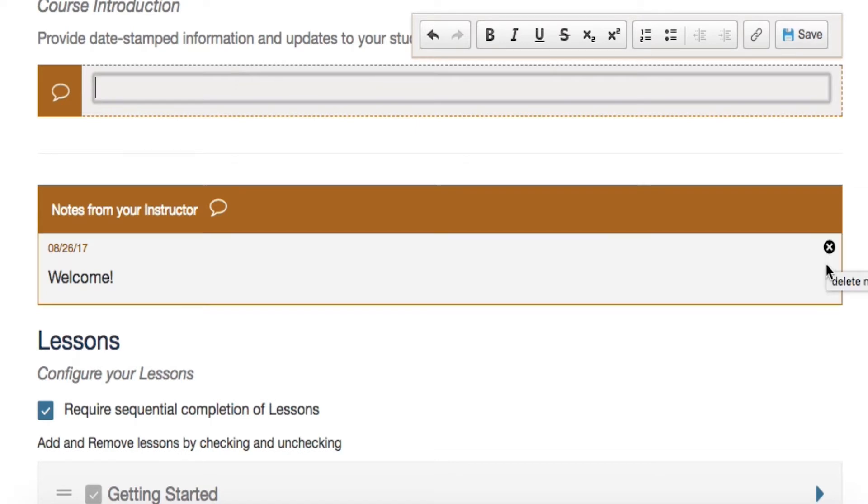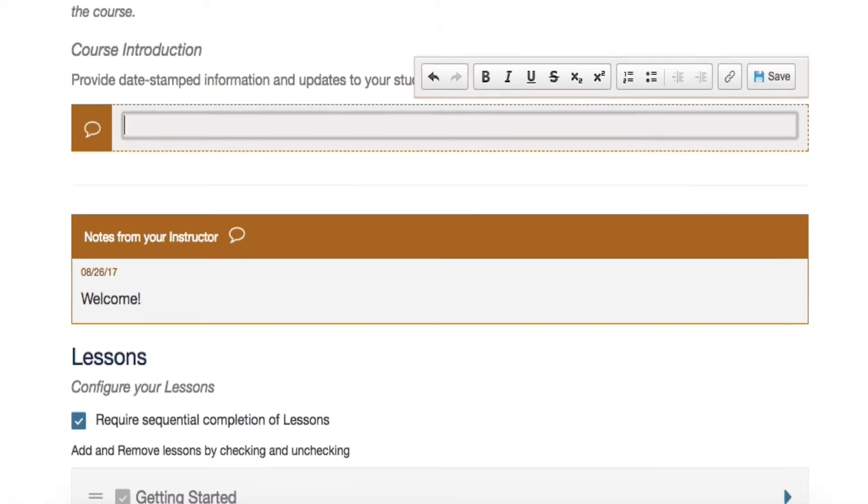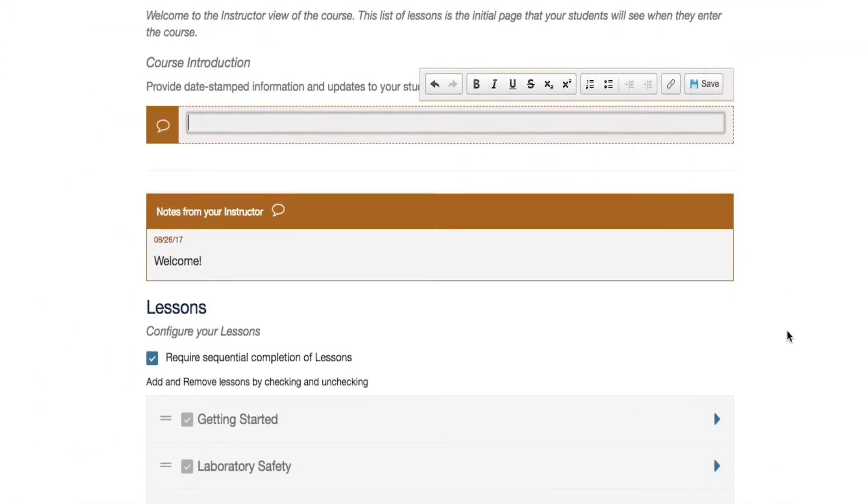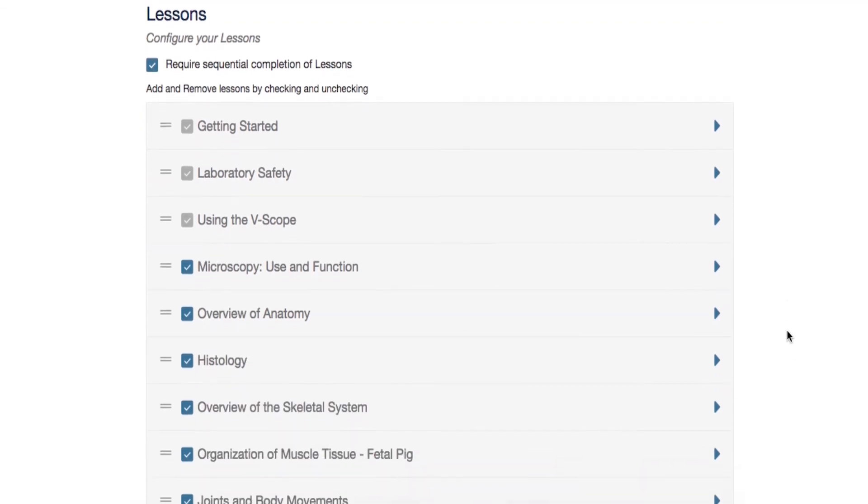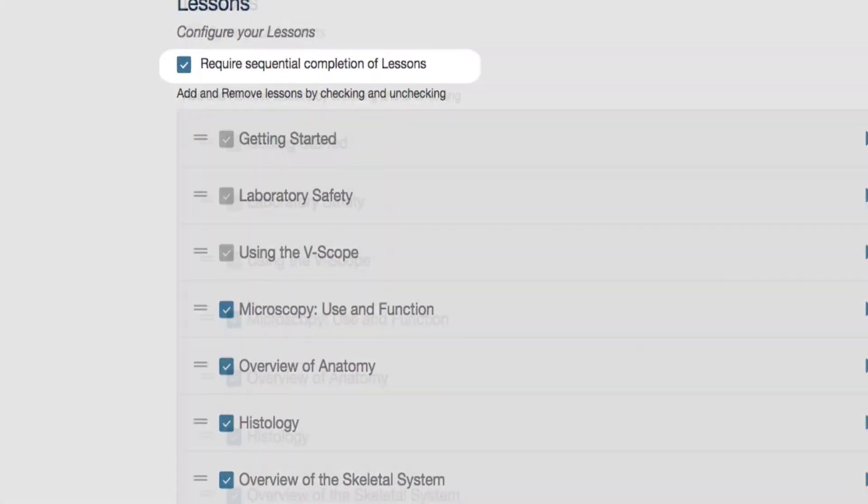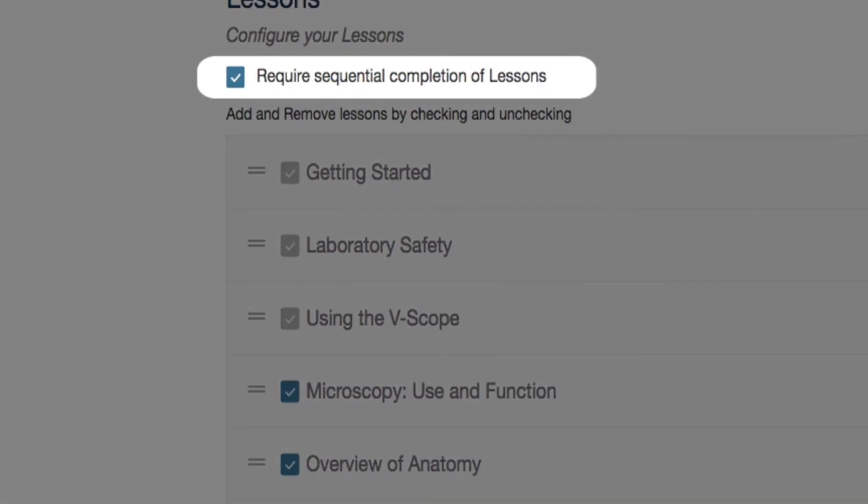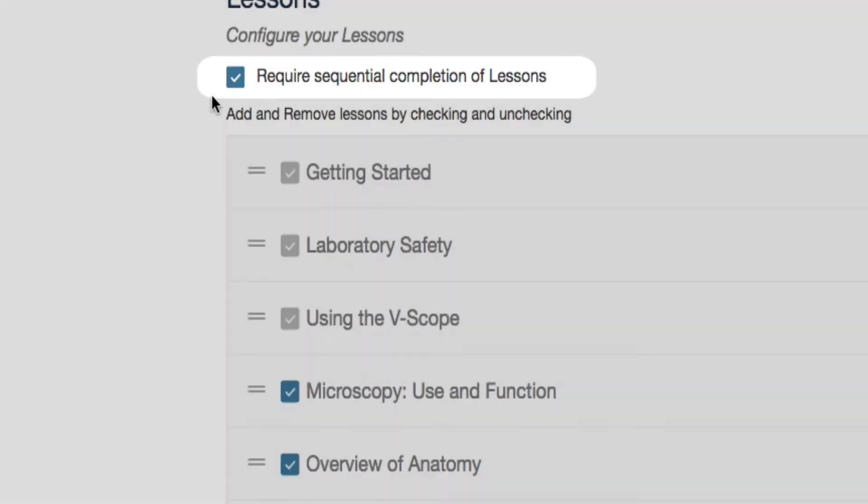Right below the comments, you will find the lesson list with some customizable features. First, require sequential completion of lessons. If you want your students to access the lessons in any order after putting in their kit code, then uncheck this box. Keep the box checked if you want them to complete the lessons in order.